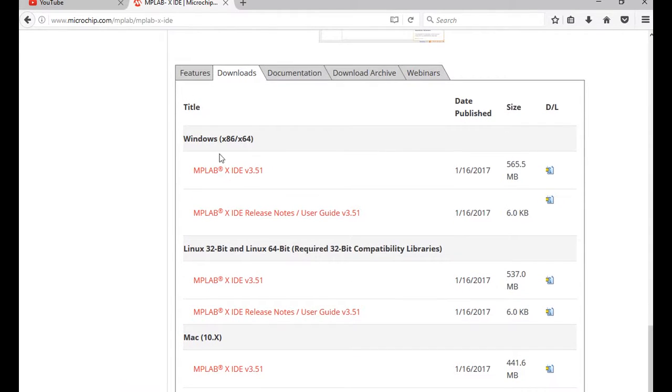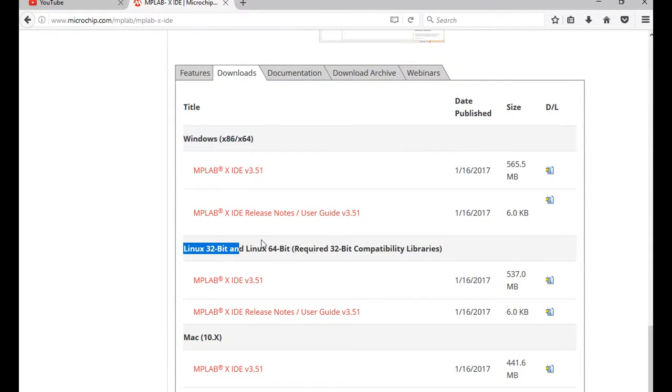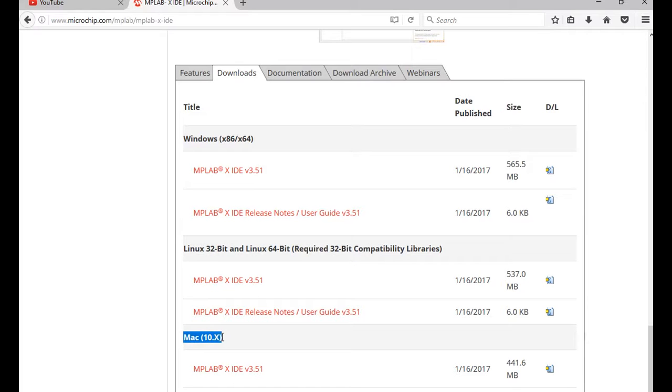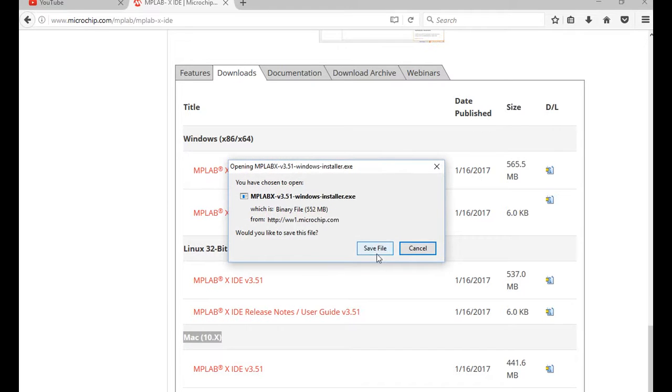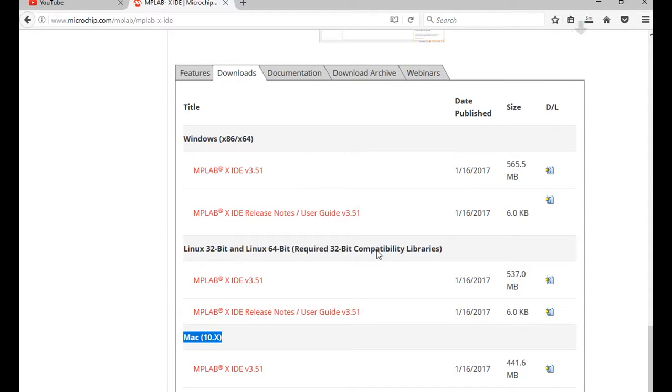You can download for Windows, you can download for Linux, or you can download for Mac. I've got Windows. I'm going to download the Windows version. Click Download. It's about half a gig, so it'll take some time to do that.